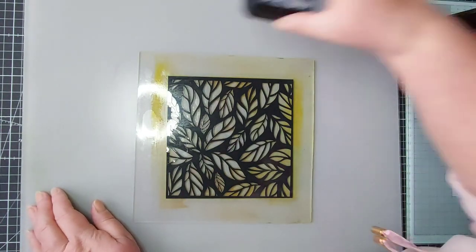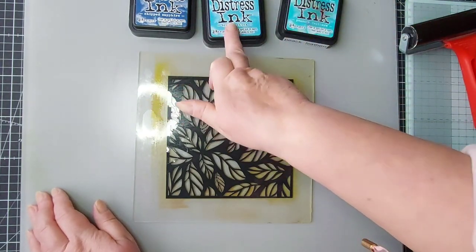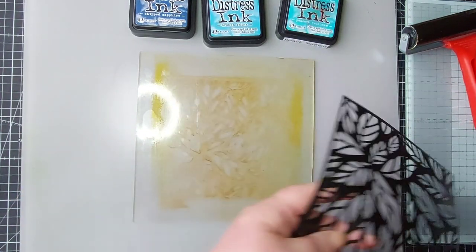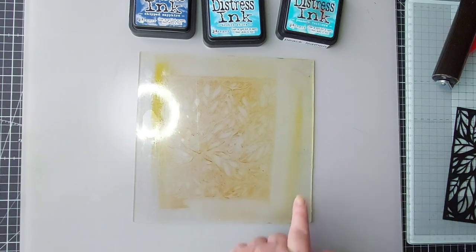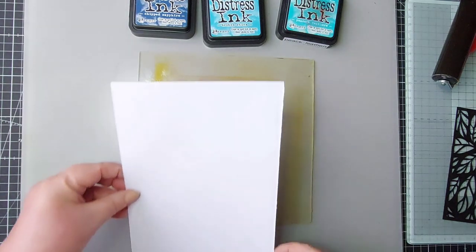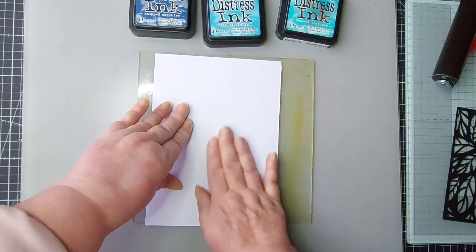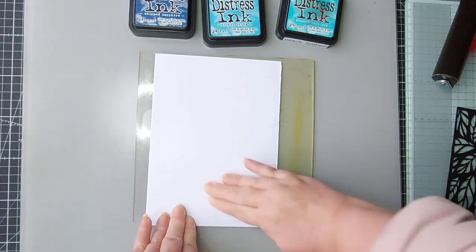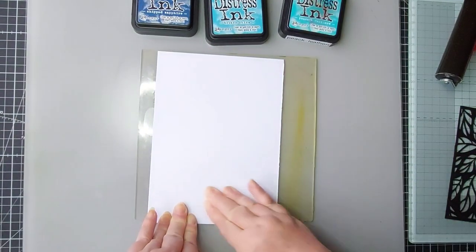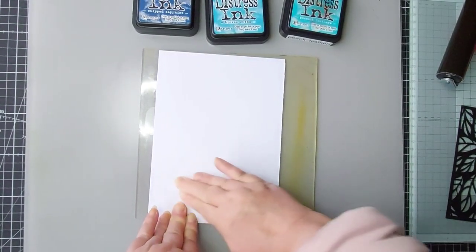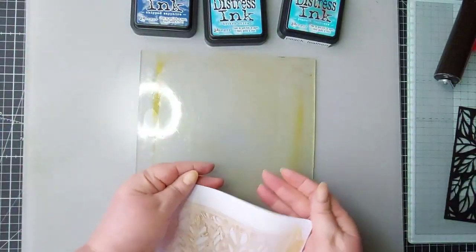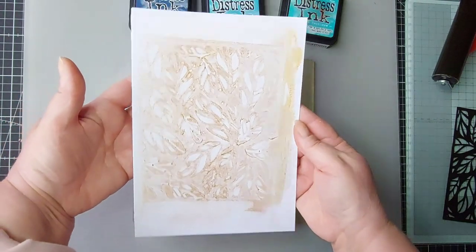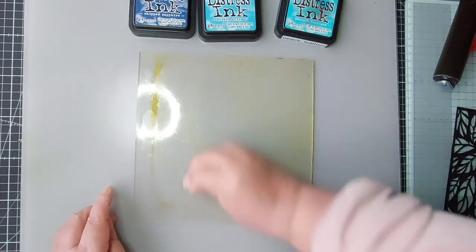I'm going to come in next with my blues, so I've got chipped sapphire, broken china, and peacock feather. I was just going to wipe that off there, and I've realized I have wiped a piece but I could have actually come back in and got another lift. So let's have a go and see what we get. Why waste it? Oh lovely. Well I'm happy I didn't waste that. Really like that. The gift that keeps giving.